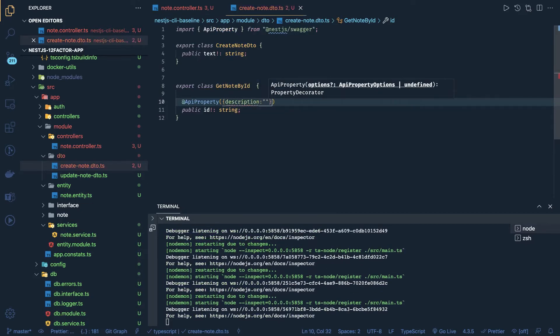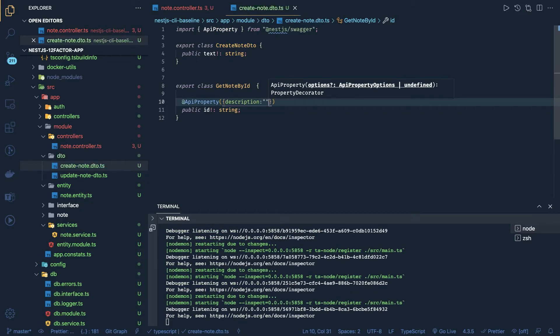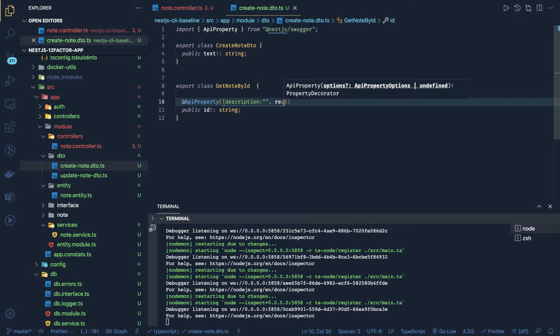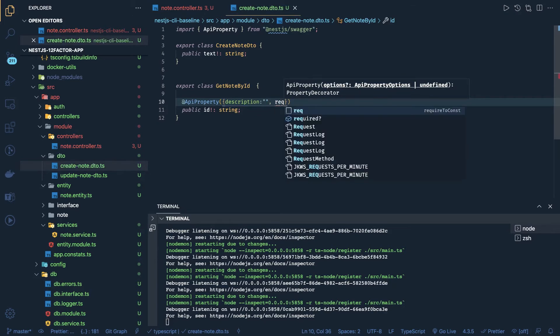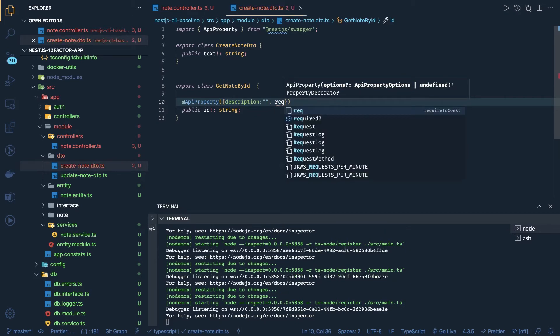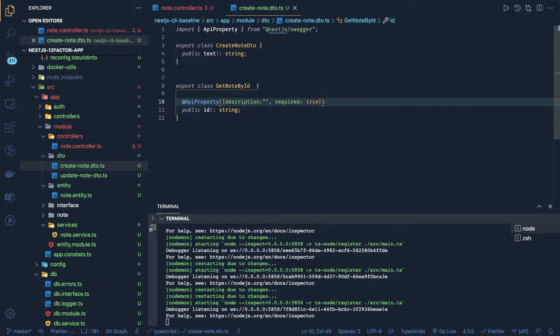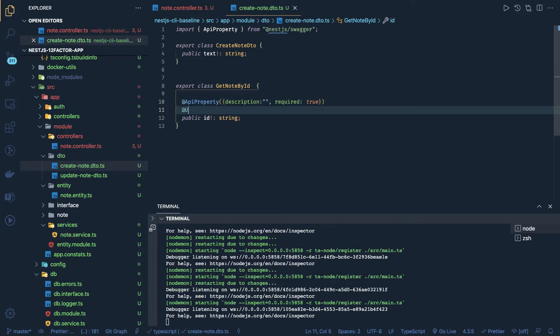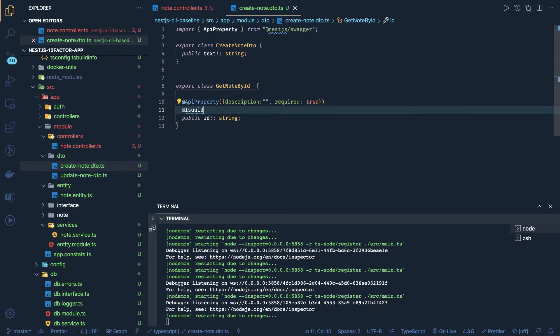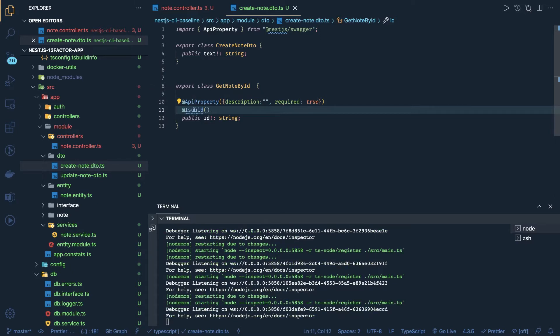Okay, API property is there. This talks about what is the description and all, what this particular attribute is for, if it is required true or false. So it will add all those things into Swagger. And here we will use class validation saying that this should be of type UUID.